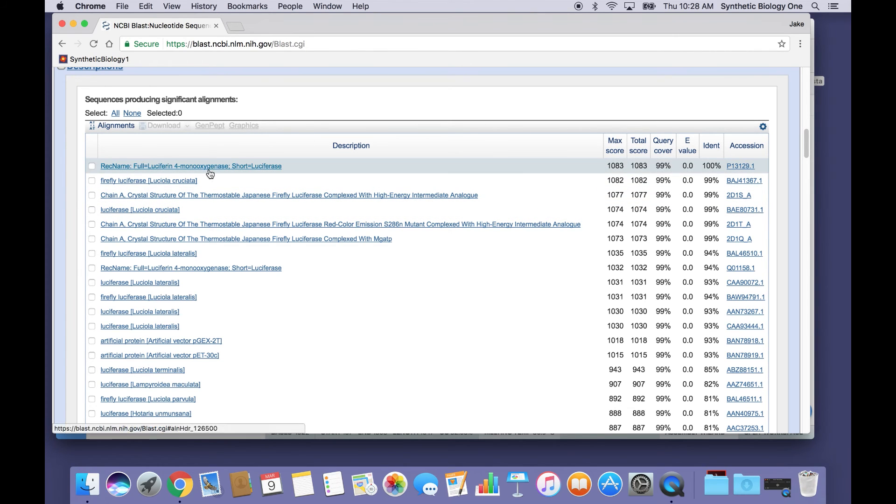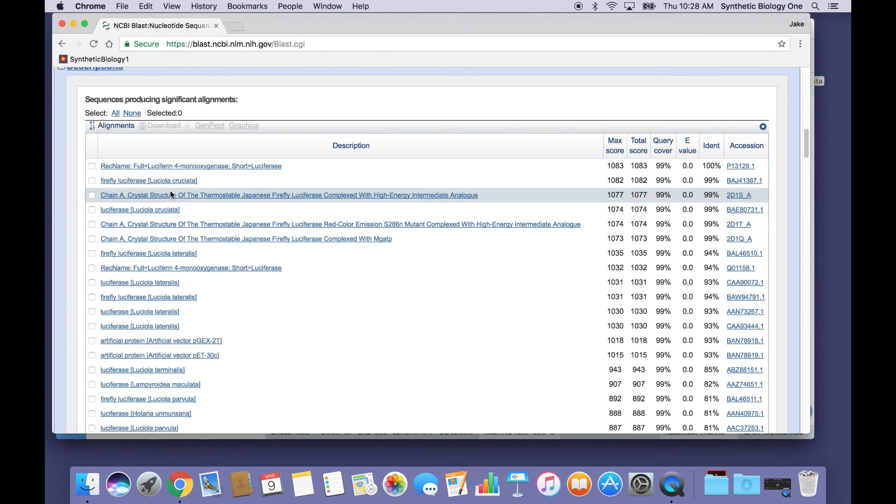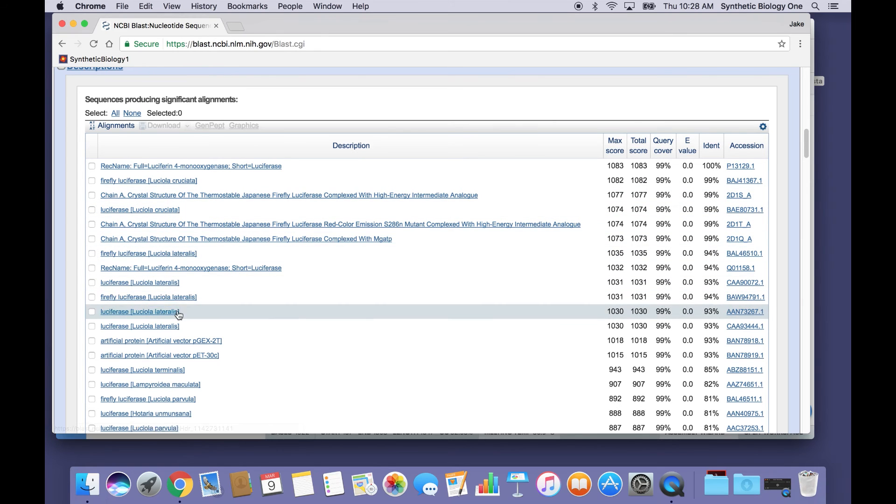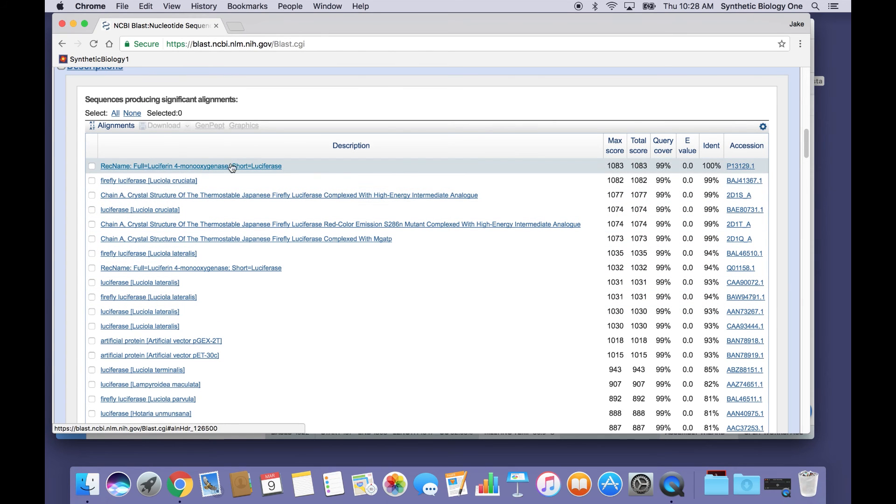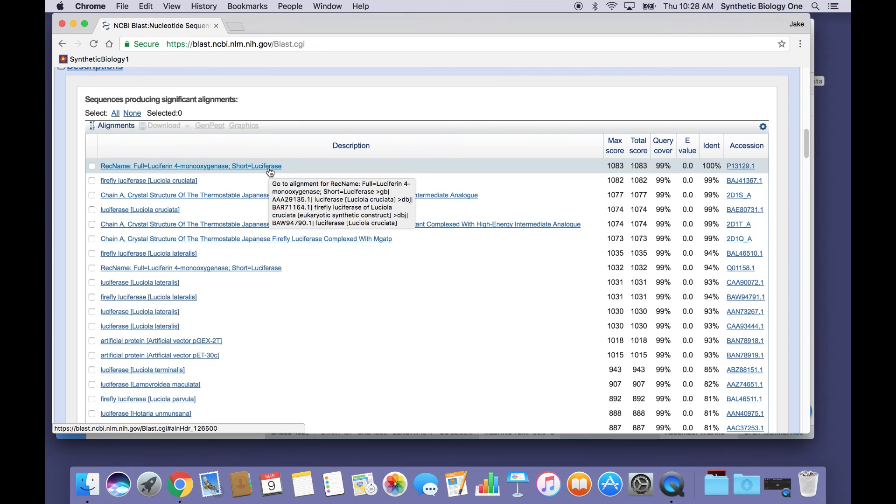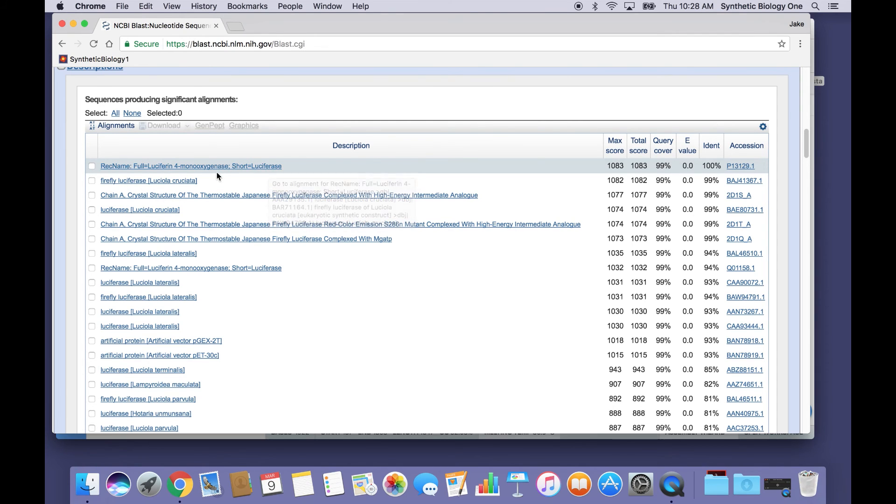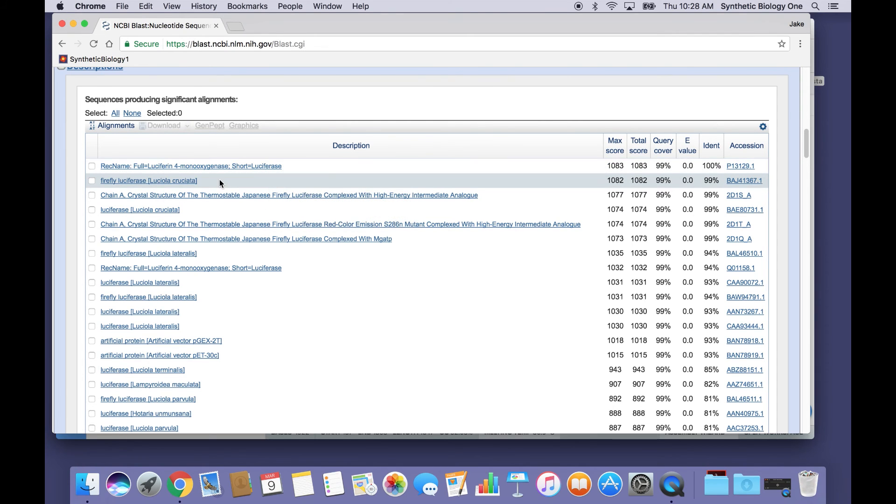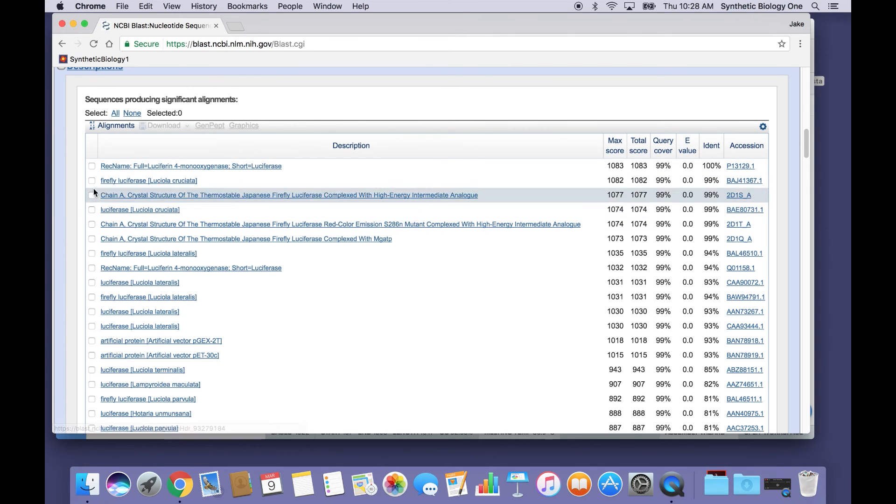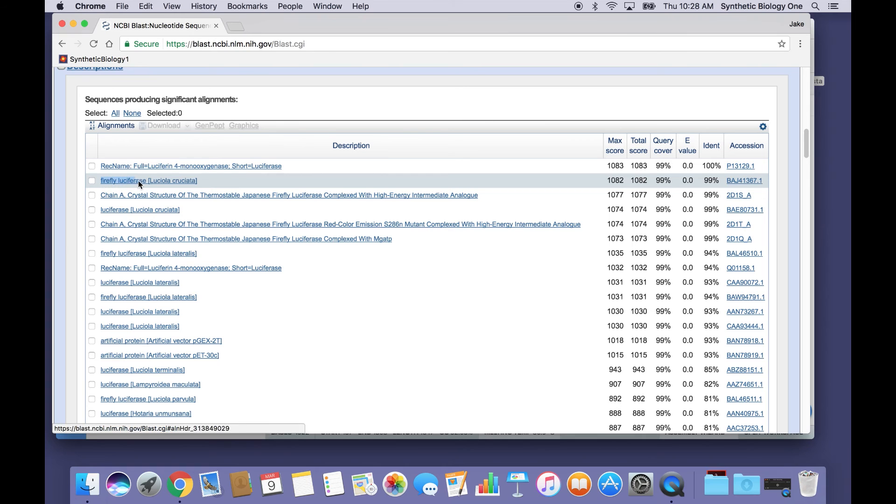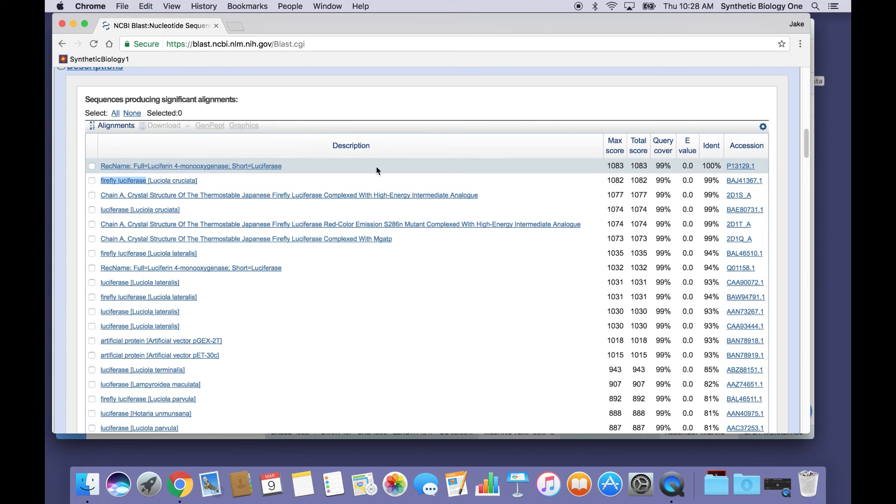And if I scroll down here, I see the names of the sequence files that I've hit. And in many cases, that is all you need to get a very important clue about what the function is of the DNA sequence that you've searched. So, for example, I can see right away here that this is firefly luciferase. So that's the name of an enzyme.